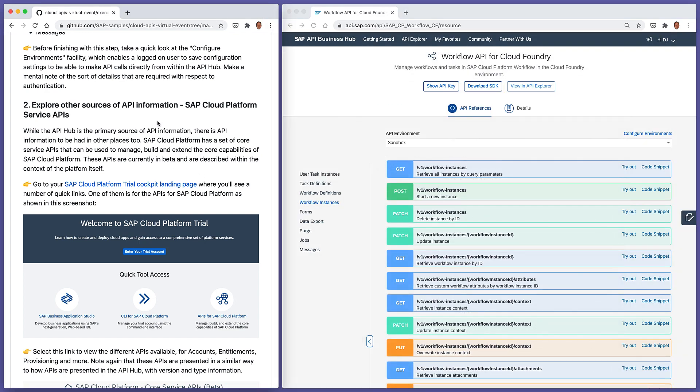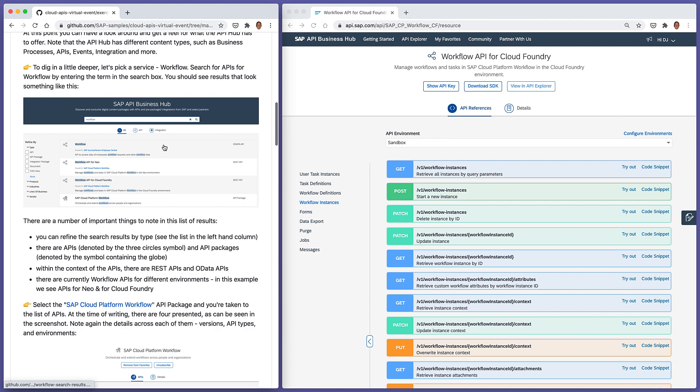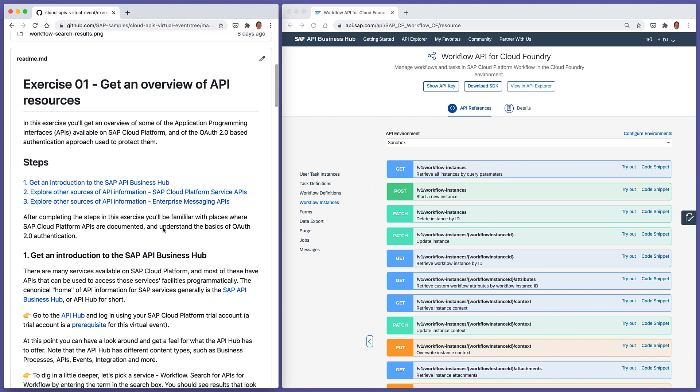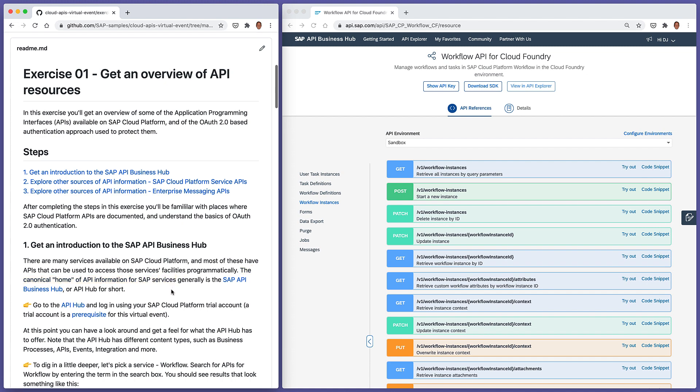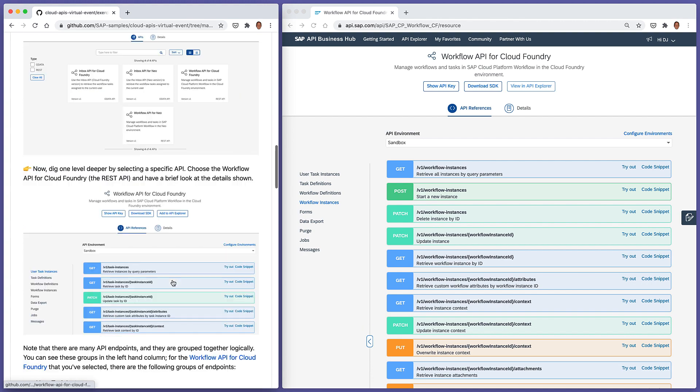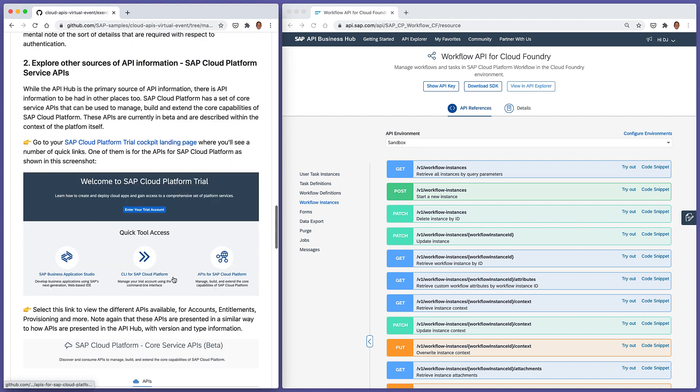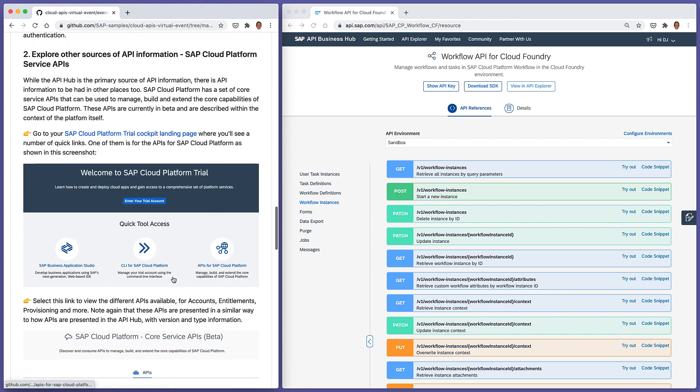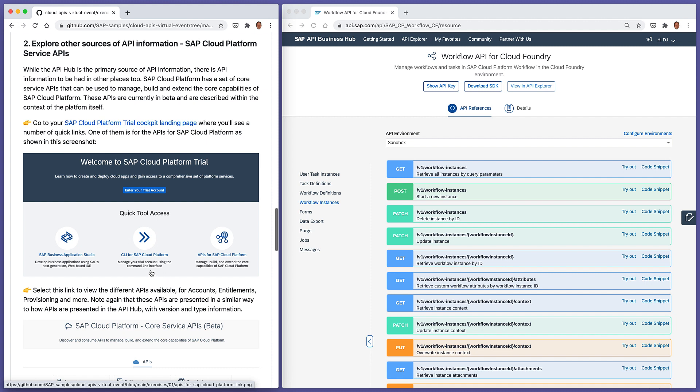Okay. So that was a very brief overview of the API hub. The API hub is generally what I'm calling the canonical home of API information for SAP services. But it's not the only place where API information can be found. So in the next two steps in this exercise, we're going to explore a couple of those places.